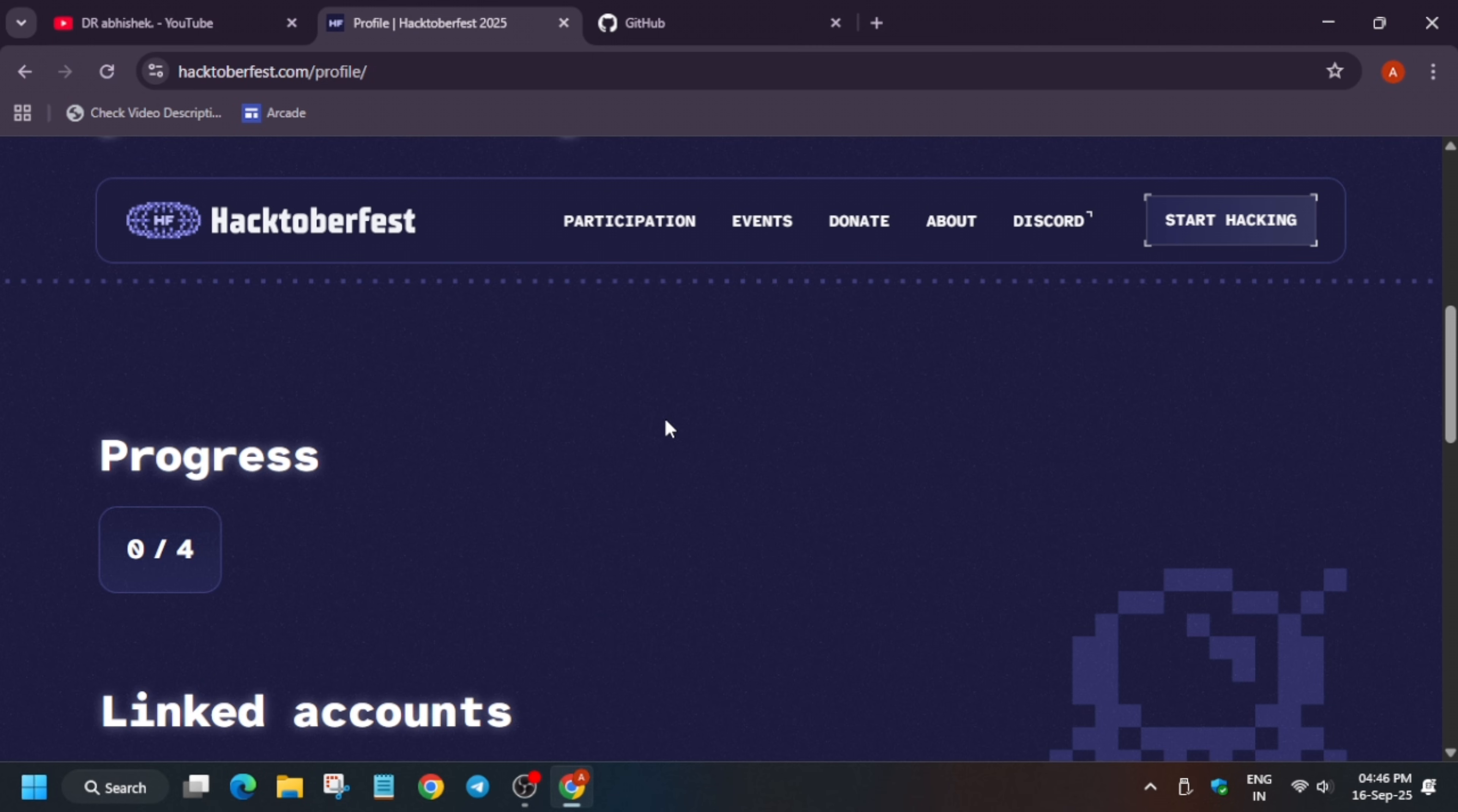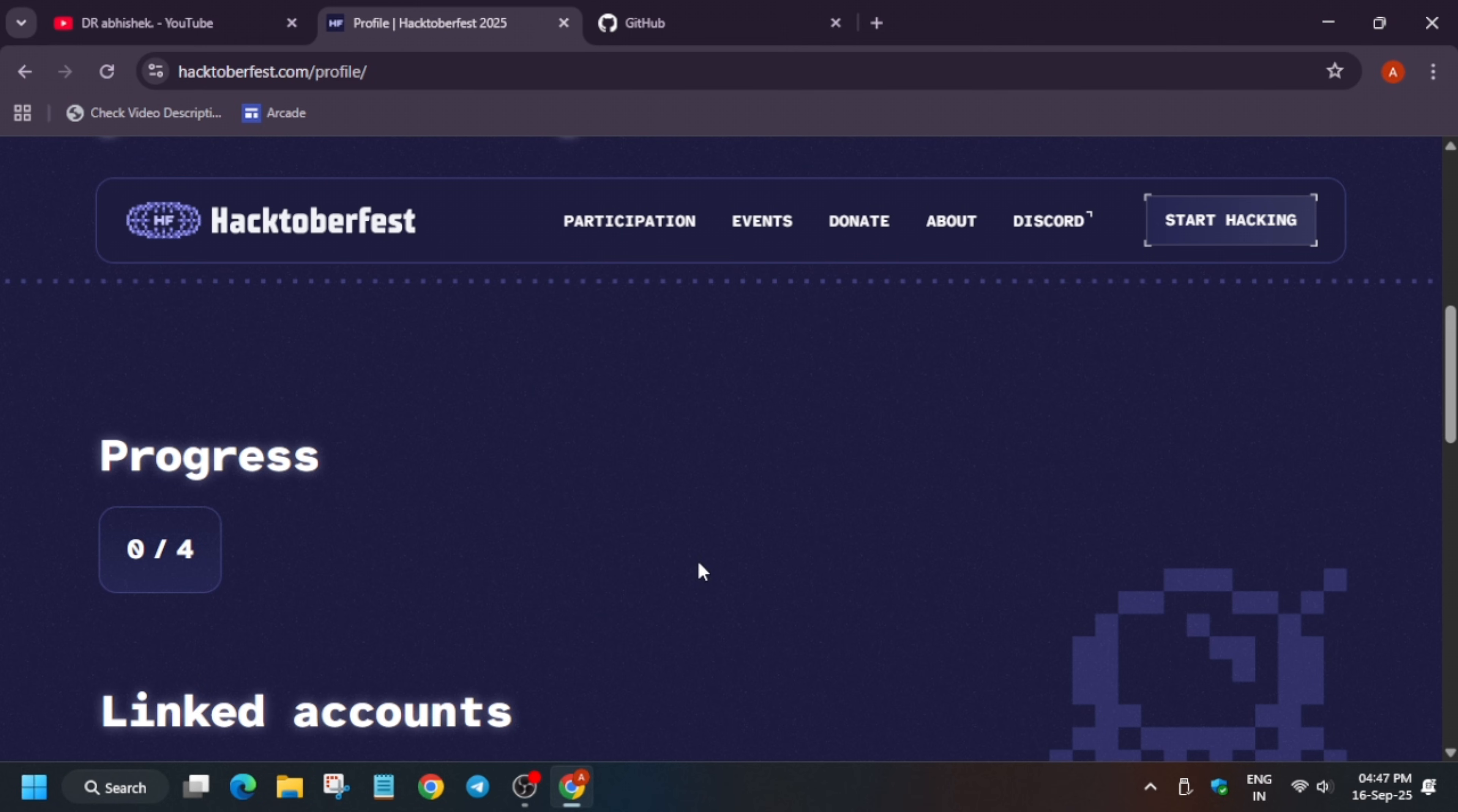One more important thing is that if you have any issue, you can leave one in the comment section. Now the event is officially starting from 1st of October. Till then you can just explore the website and read about the documentations also. And they have a Discord server also. If you have any queries, you can reach out to them directly. Now here, do not start doing any pull request. Wait for 1st of October. Then only start to do it. Now here all these things are covered.